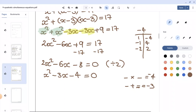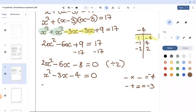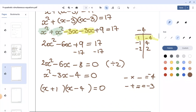So we write the double brackets, placing x in both brackets. Our numbers are positive 1 and negative 4, so we write plus 1 in the first bracket and minus 4 in the second bracket, giving us x plus 1 times x minus 4 equals 0.